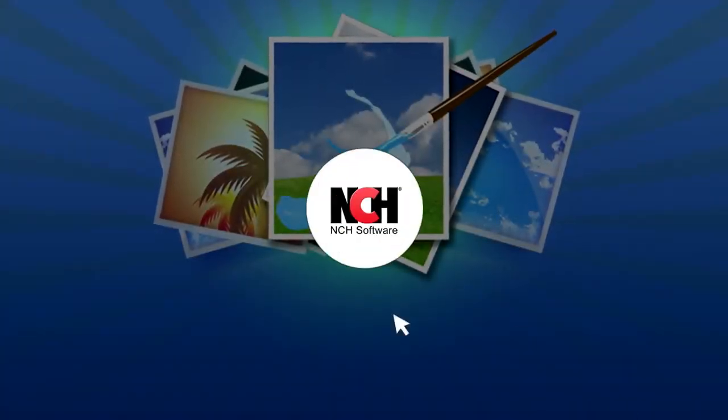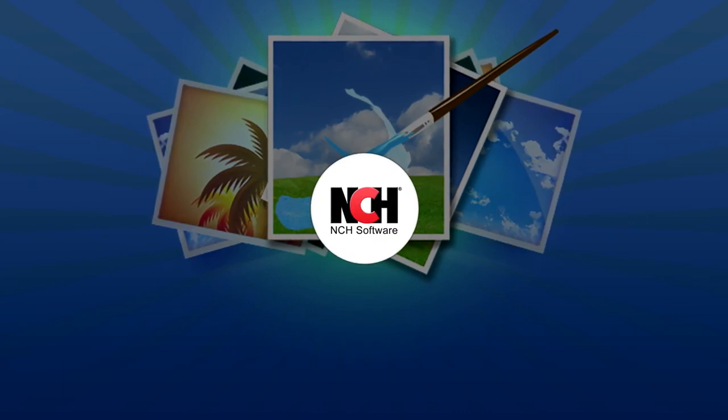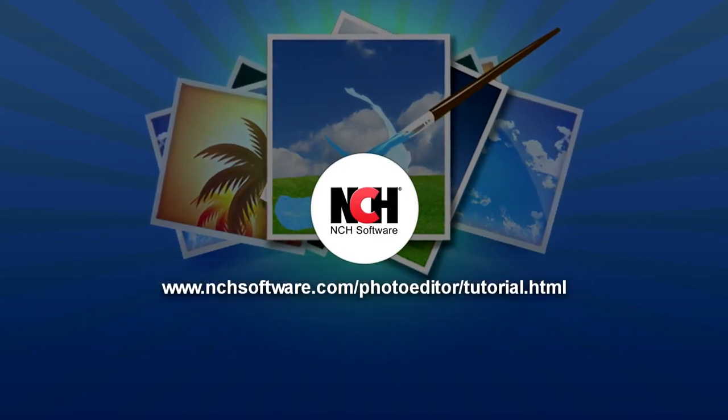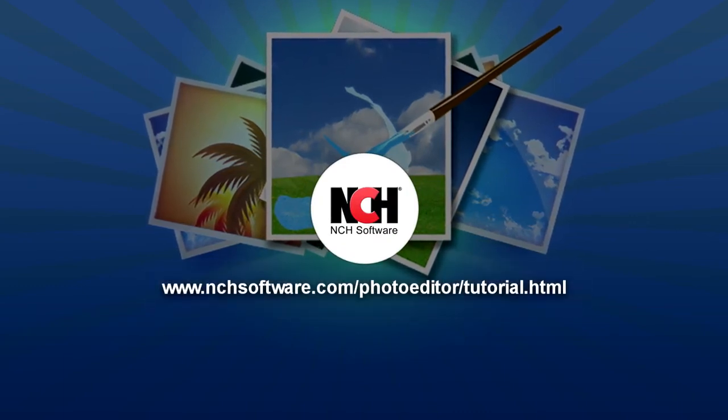For more PhotoPad tutorials, visit the address shown on your screen.